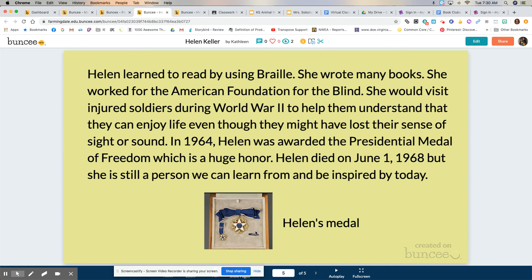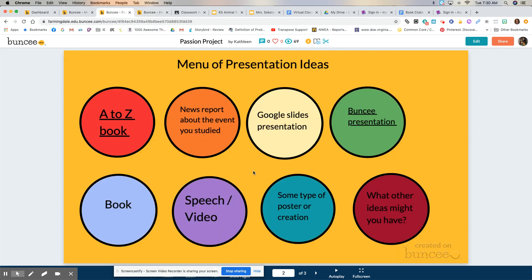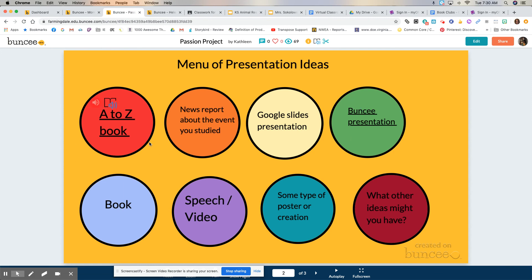And there's Helen's medal. So I just wanted to show you that you could use Buncee to share your information. That's how I did it for Helen. So now you can see two things I've done to show you about my topic, which is Helen Keller. There are more things I could try, but I just wanted to show you that today.